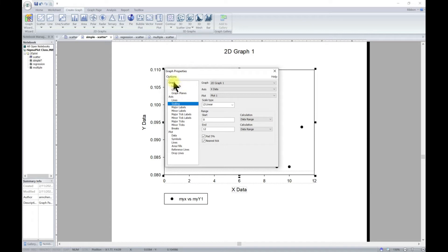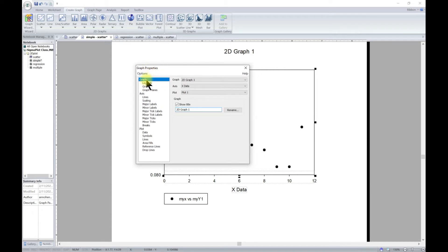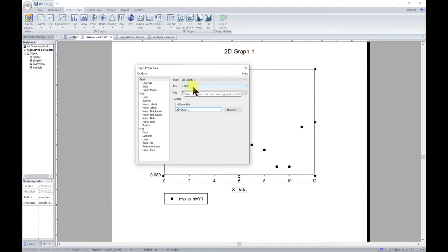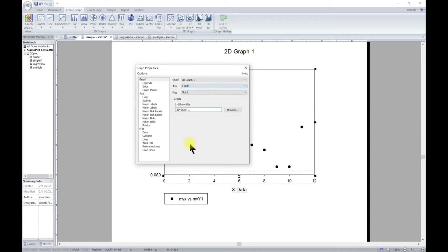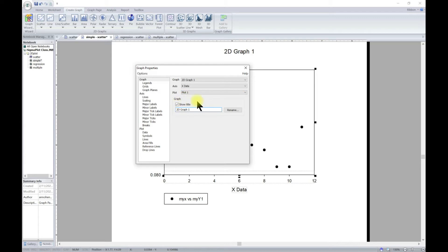In the Graph Properties dialog, we are going to deal with the graph section to modify your graphs. Once you select Graphs it tells you which graph is selected — the one we currently have with its title. You can also choose which axis will see the effect of any changes: you can select the X axis, the Y axis, or the plot.